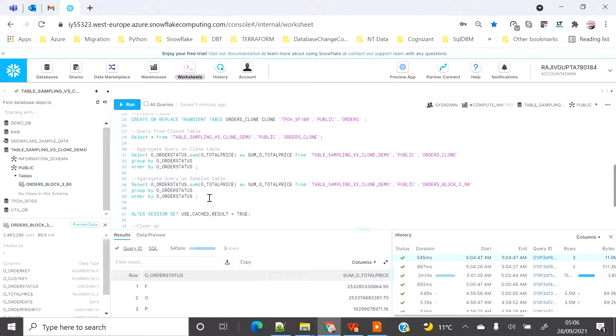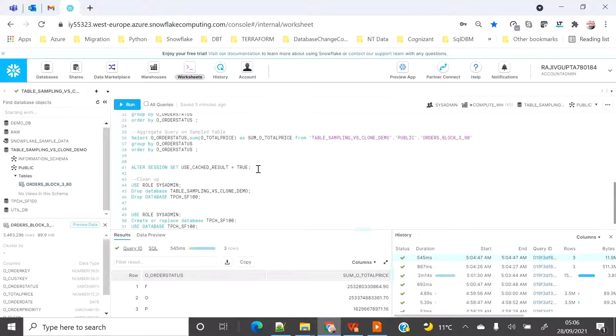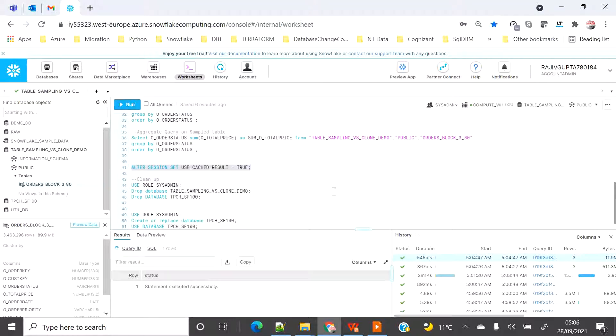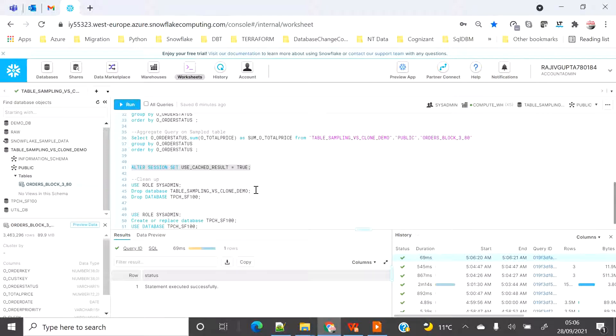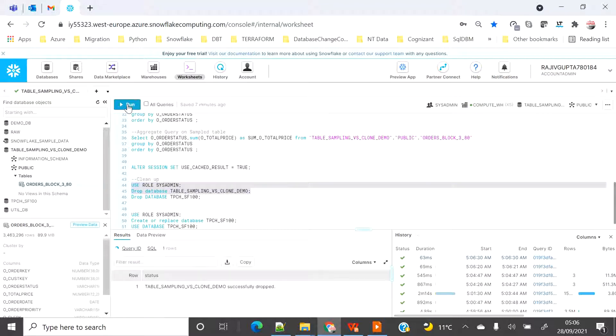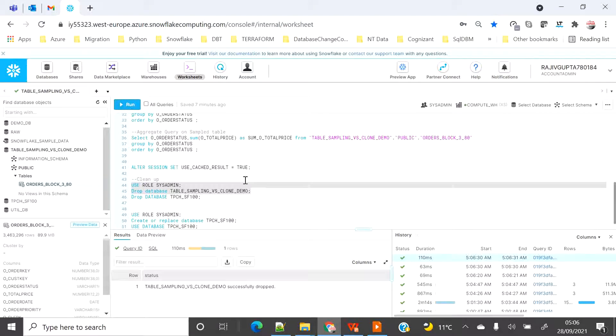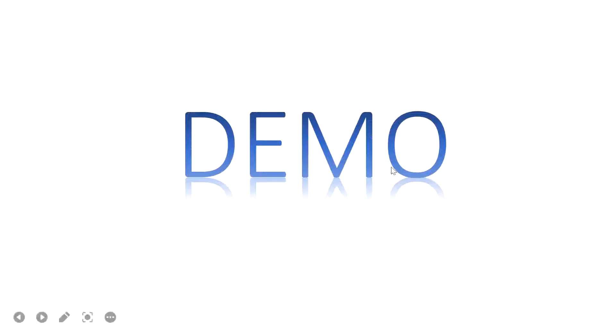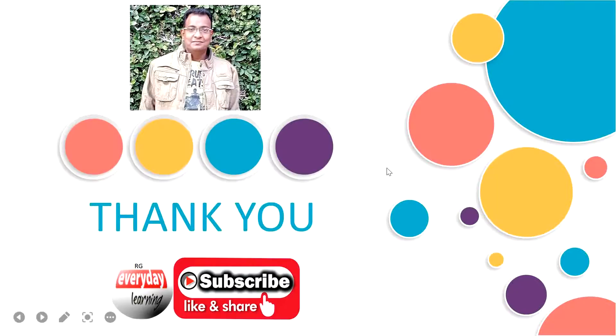Let me revert the session result cache which I changed, and since I have already done with the demo, I don't need this database anymore so I'm going to just clean up so that I don't pay double. I hope you liked this demo, and if you like the demo please subscribe to my channel. Thank you.